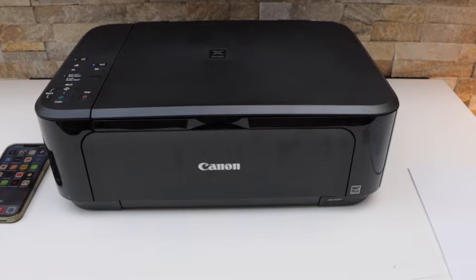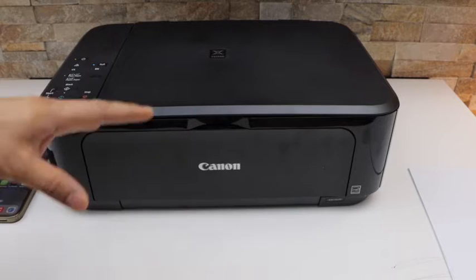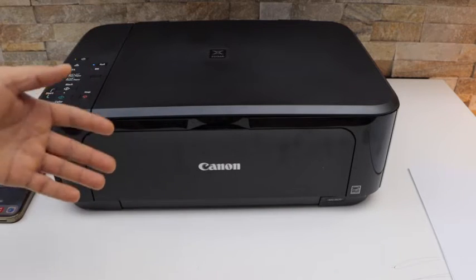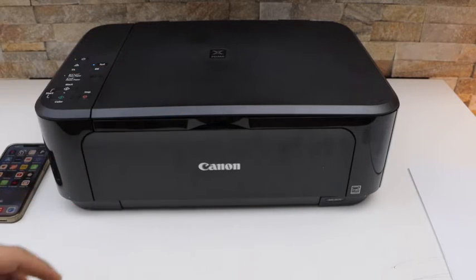In today's video I'm going to show you how to do the print head alignment in your Canon Pixma MG3600 series printer.